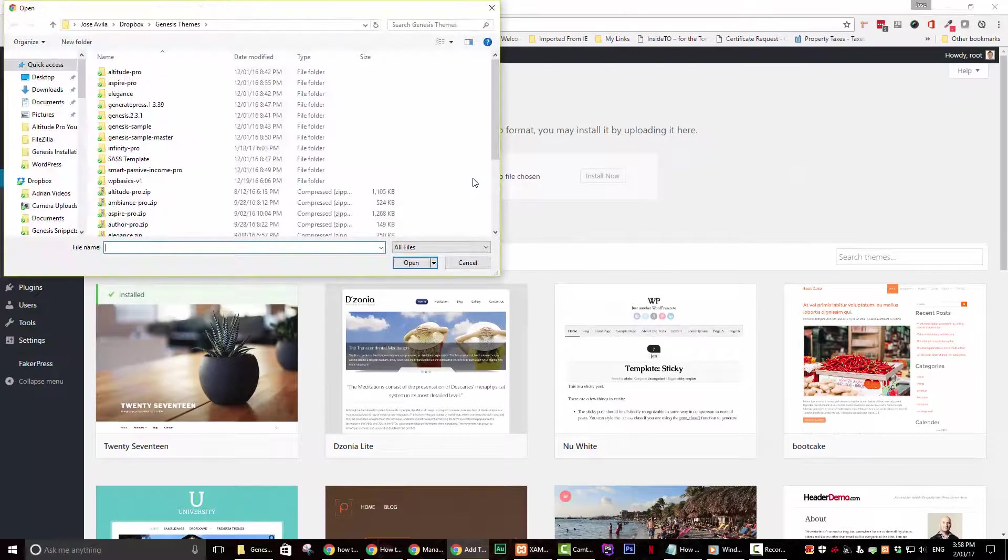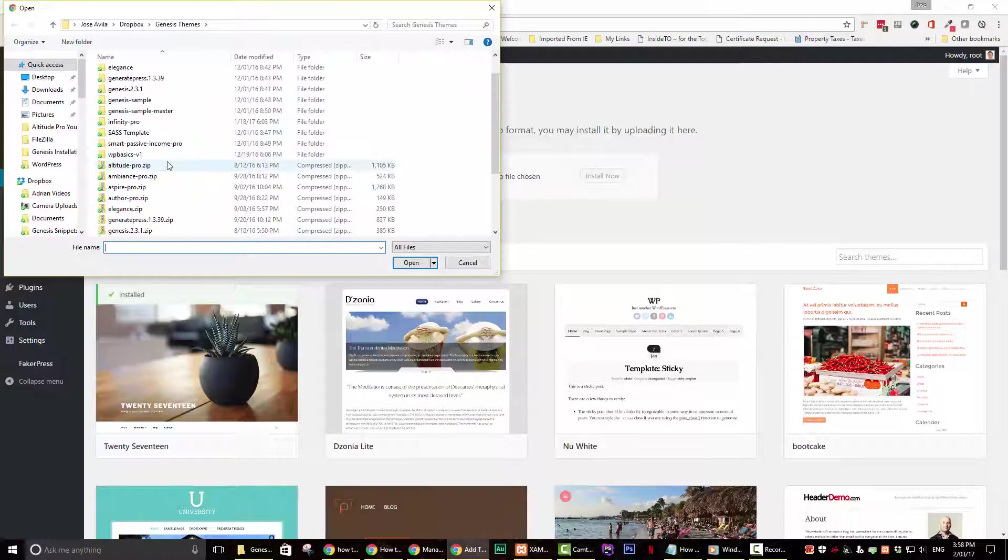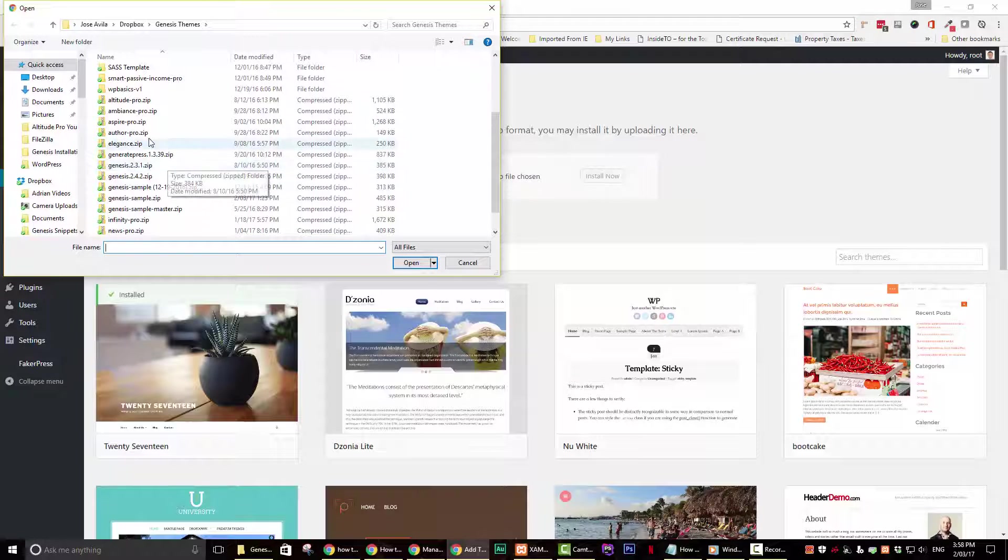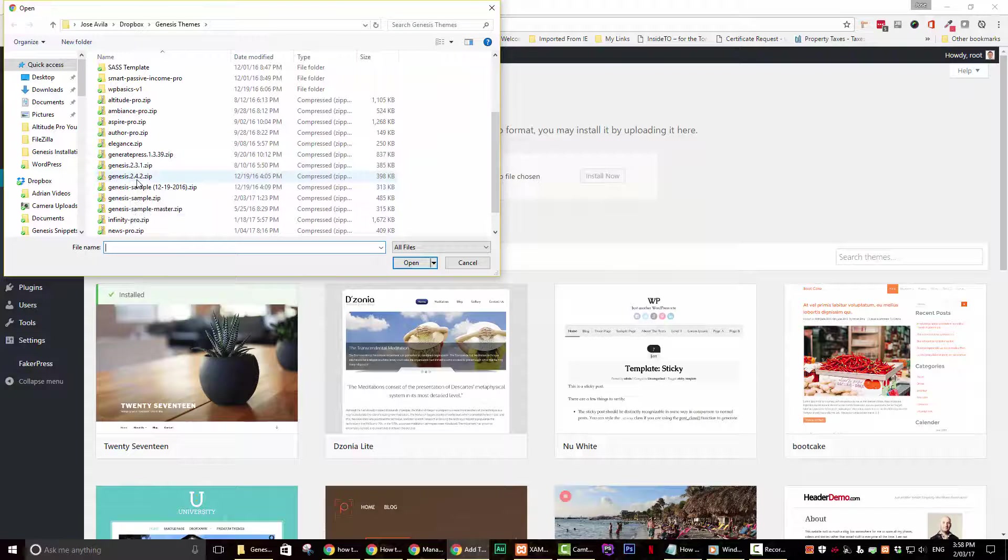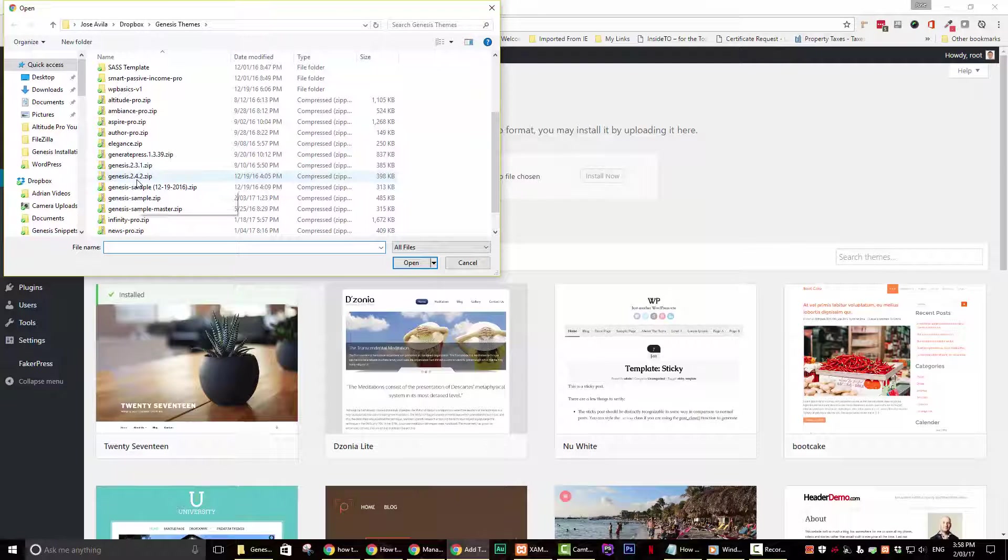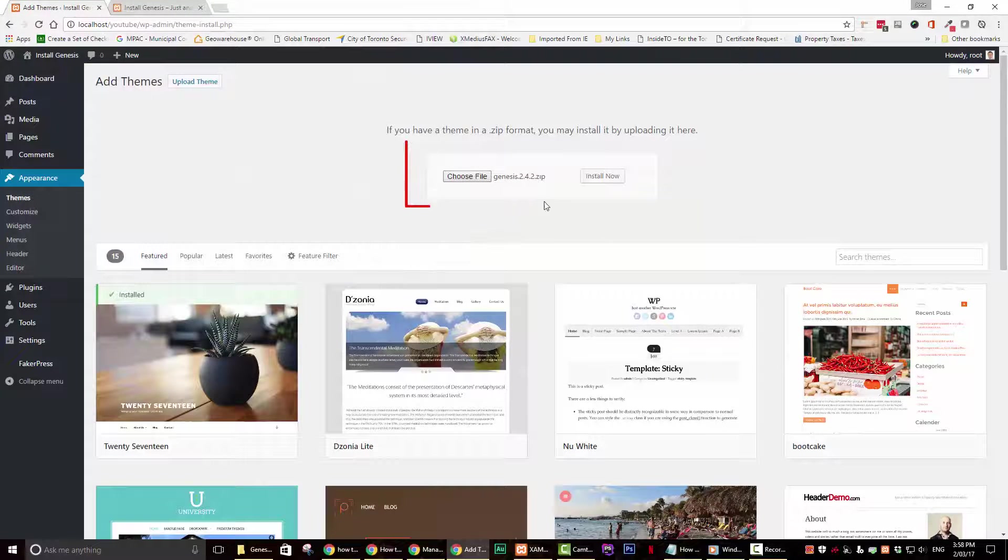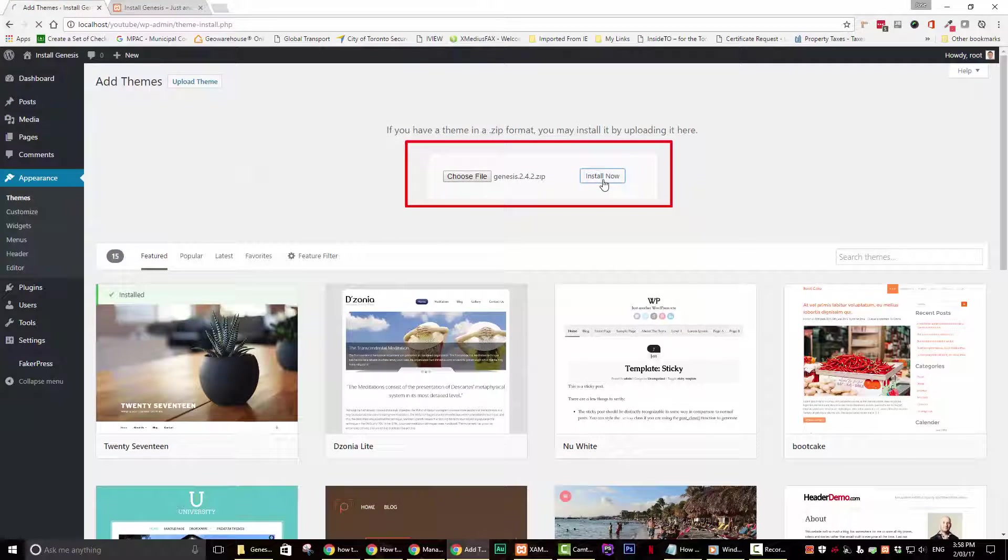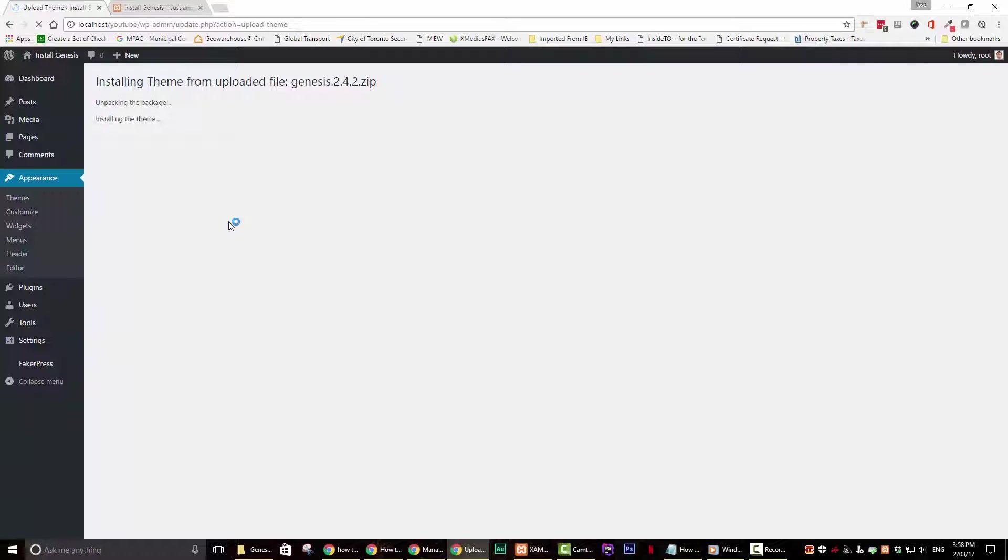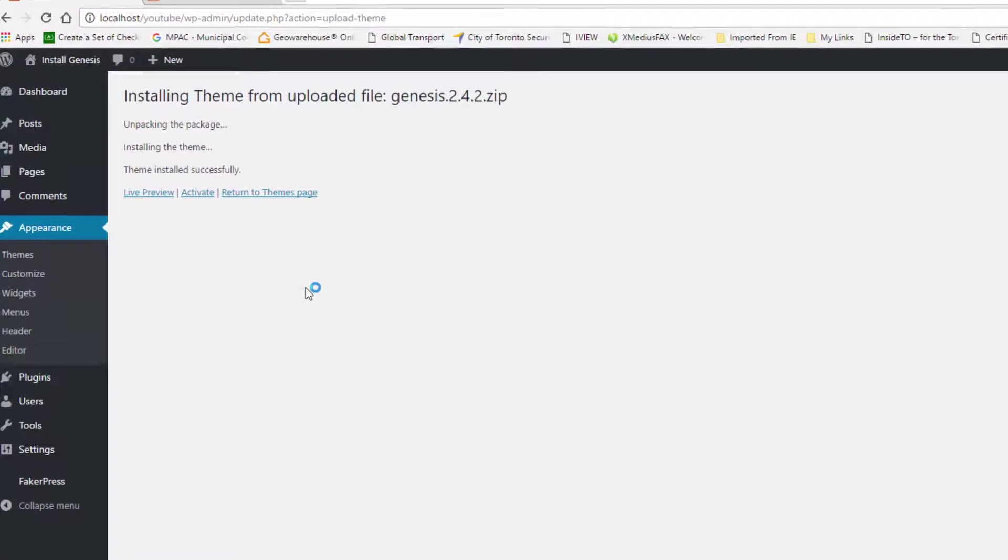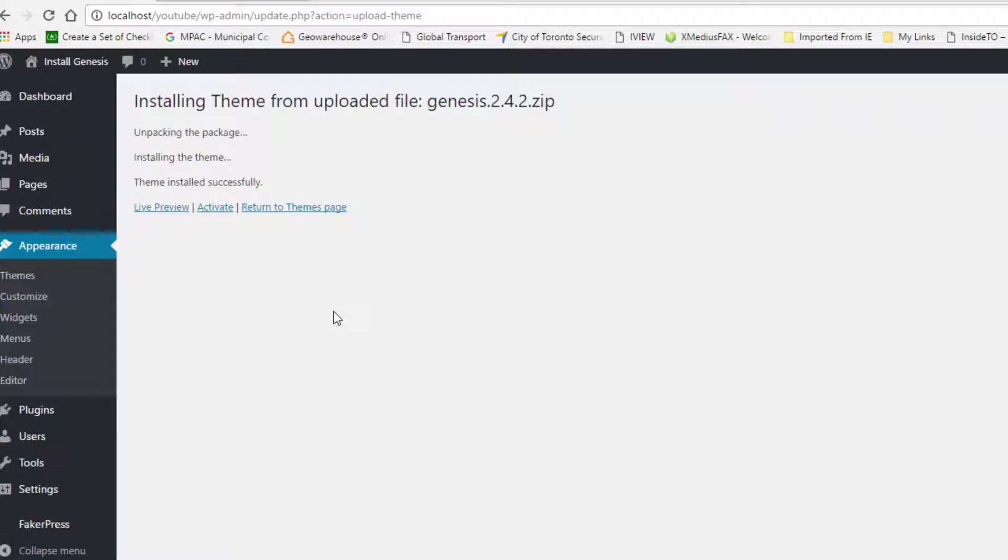Go ahead and locate where you downloaded the framework and then click on open and then on install now. A couple of important notes. You should always install the Genesis framework before your child theme as the child theme will not work without the framework. And you do not need to activate the framework as the child theme will be activated.